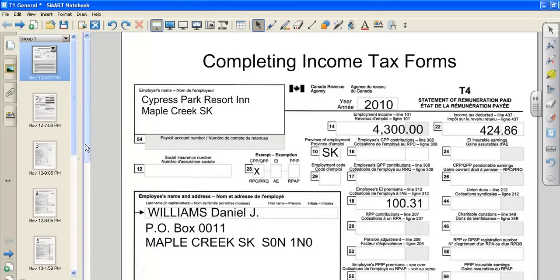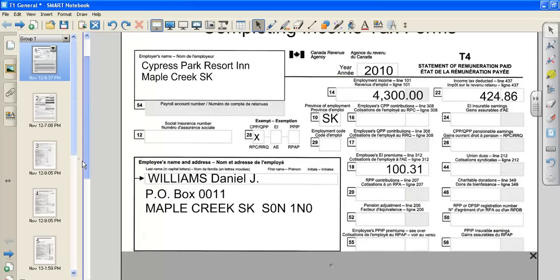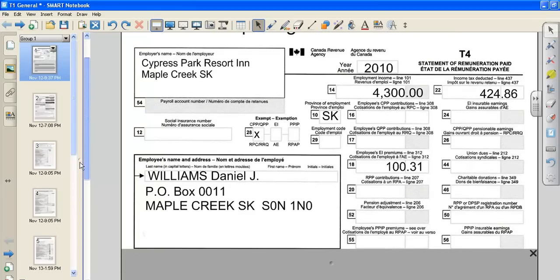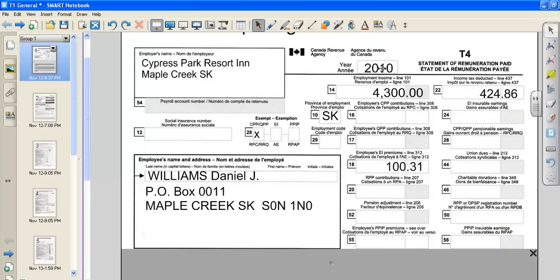A T4 is a document that your employer will send you prior to February 28th of the year following when you need to file your income tax. So for example, this is the year 2010, so your employer would need to send you that statement prior to February 28th, 2011.